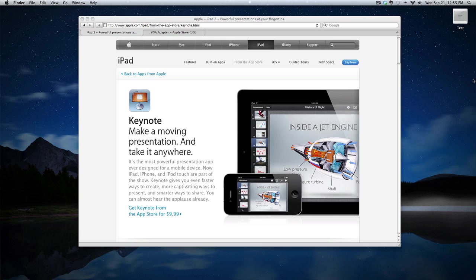Before we begin, there's a couple of things you're going to need. The first is a copy of Keynote. Keynote is a piece of presentation software created by Apple that works a lot like PowerPoint. One of the nice things about Keynote is that it features an iPad version that you can buy from the App Store. You're going to need both Keynote for your desktop and Keynote for your iPad.